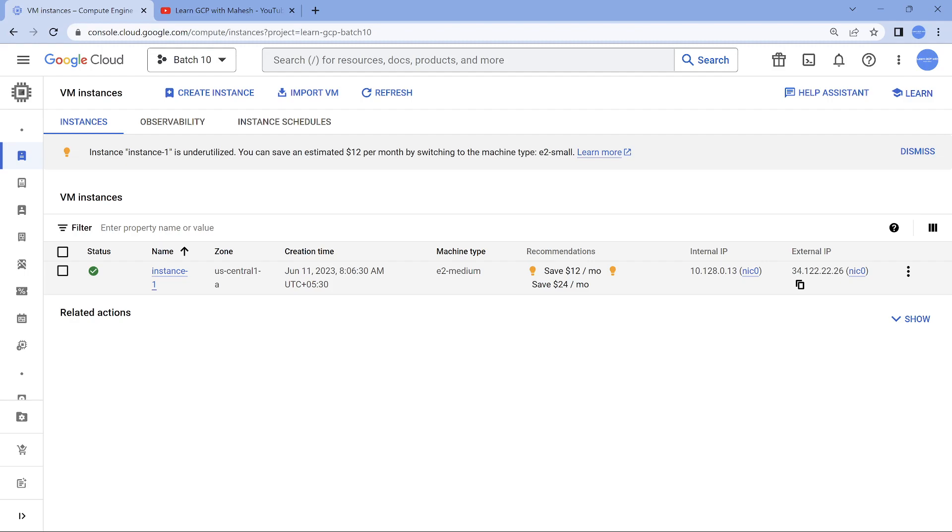But if you have an external IP address, this is going to go off because it's going to be by default ephemeral. If you want to retain it, make sure you reserve it, make it as a static IP address, then go and do it.